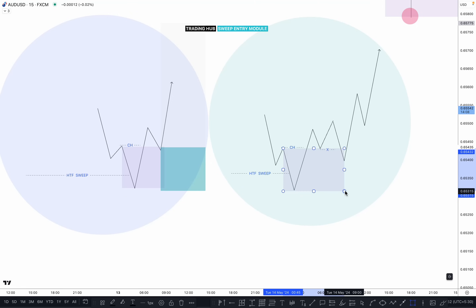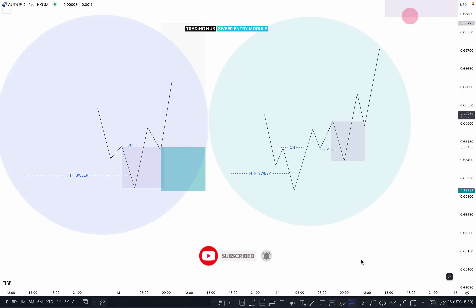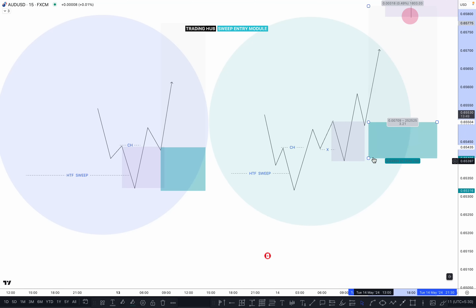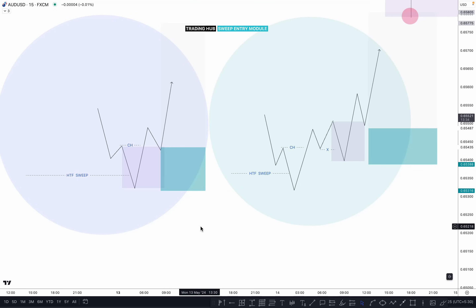If you are buying directly after the chalk, you need to put the stop loss just below the structure. In the second scenario, if market sweeps the inducement, we can plan for the buy after taking out the inducement and potentially mitigating an order block — that's our point of interest. We can buy directly there. In the second scenario, you can sometimes get a very good risk-reward compared to the first entry.